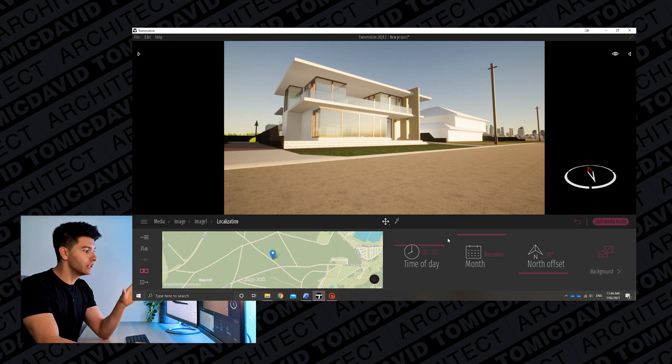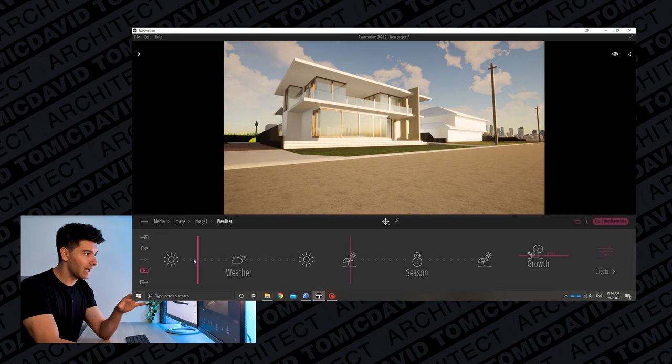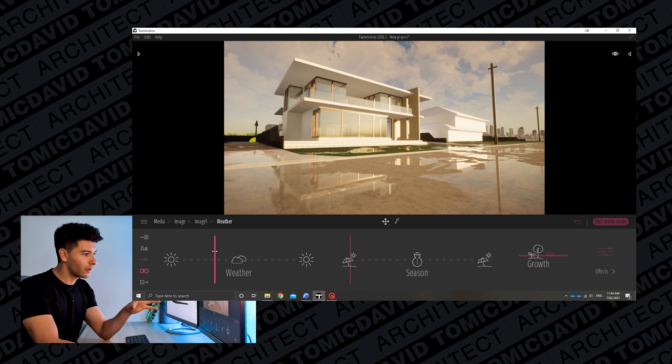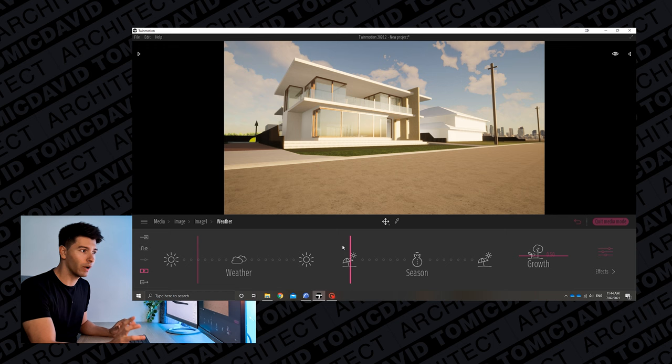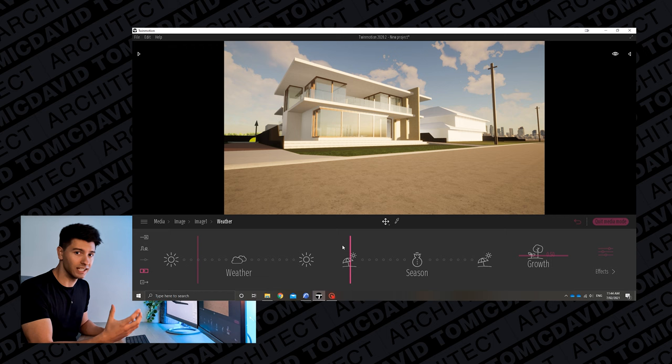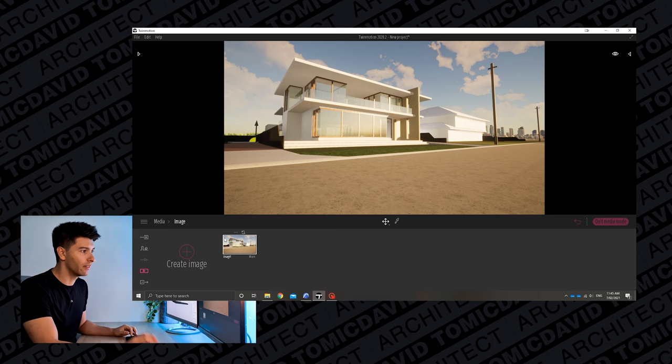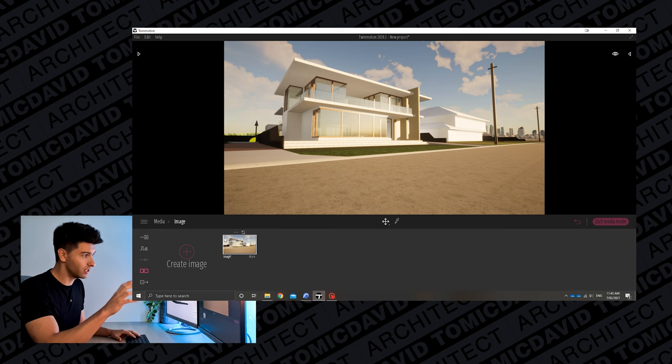Now we've set up localization, we move to weather and start putting in some clouds. As we move through the seasons everything changes slightly. Personally I don't think the water in Twinmotion is perfect yet, so I avoid it and go for some early cloud separation. I like to keep it as neutral as possible so that when we take it into Lightroom we can create all the colors and seasons we want. It's already a hundred times better than when we first imported it.